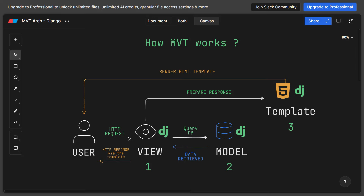I understand that everything might seem theoretical for now, but once we dive deeper into Django and start practicing, everything will begin to make sense and fall into place. In the next video, we're going to set up our environment, install Django, and create our first Django project.